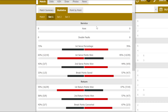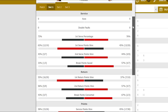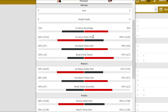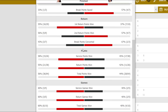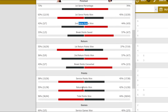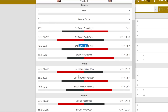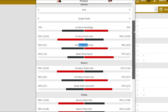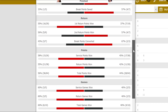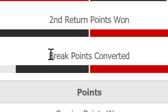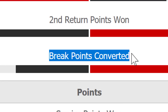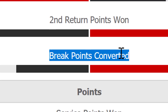So what would we be looking at? Aces, double faults, the first serve percentage, the first serve points won, second serve points won — none of that. There's only one stat which you should really, really be concentrating on, and it is this stat: break points converted.